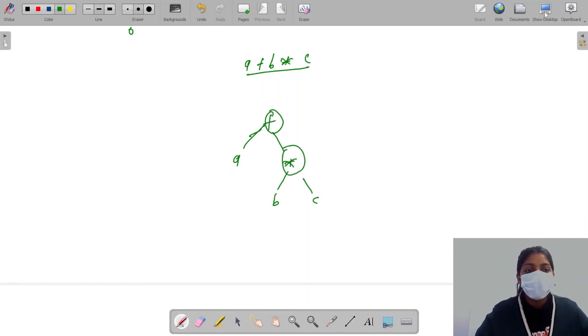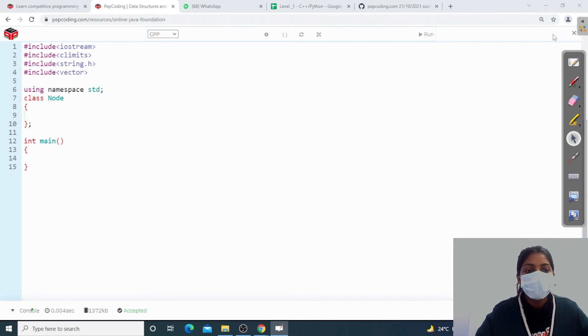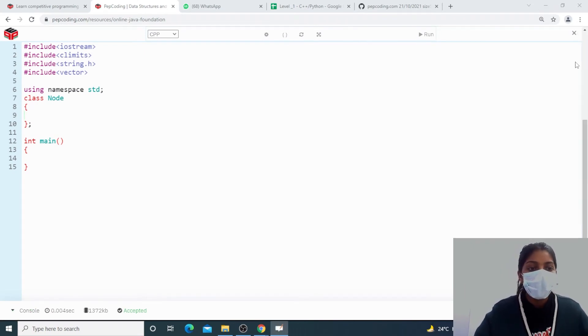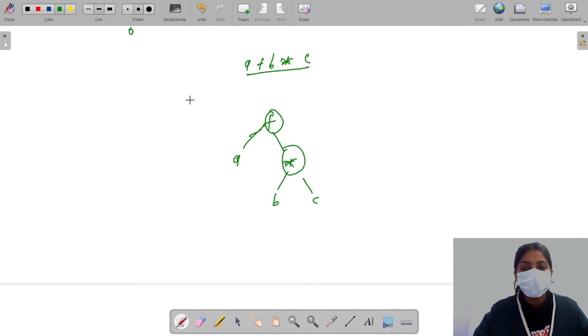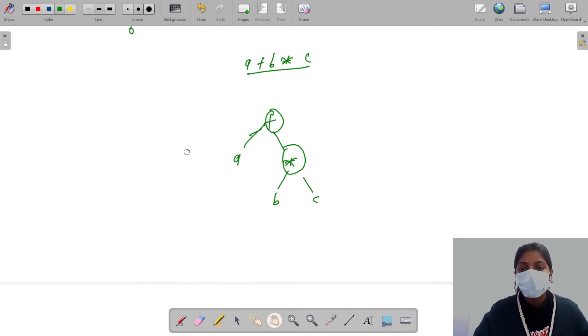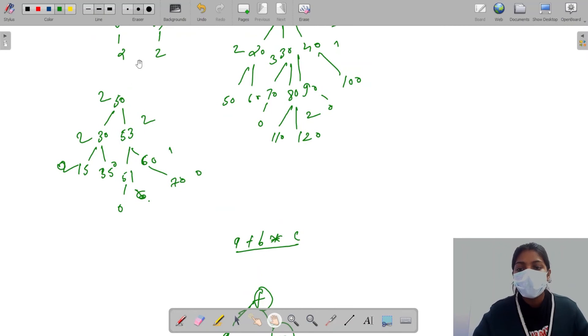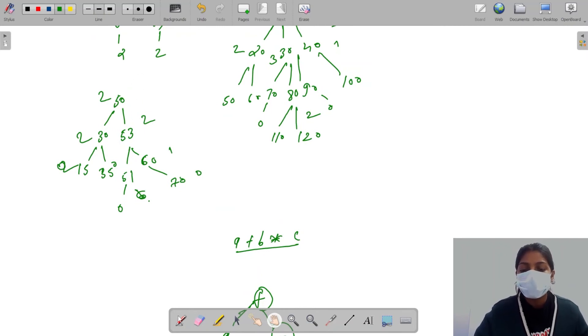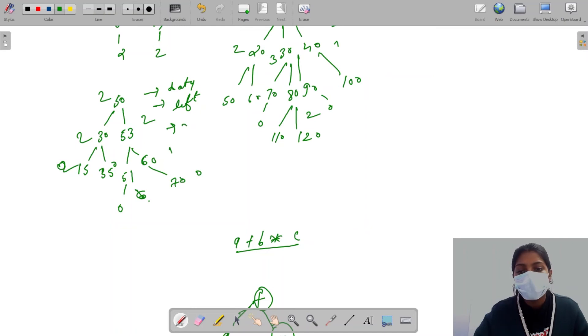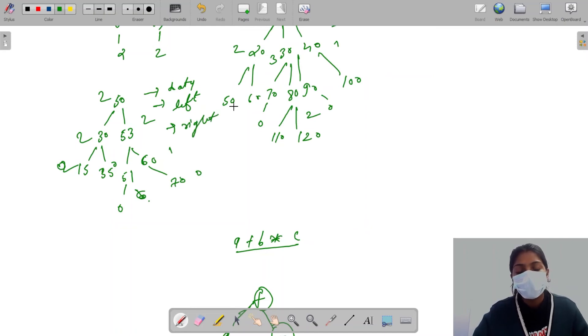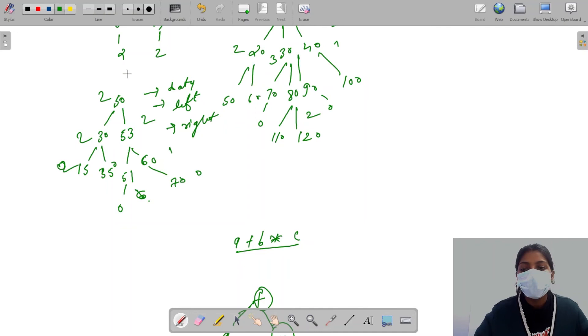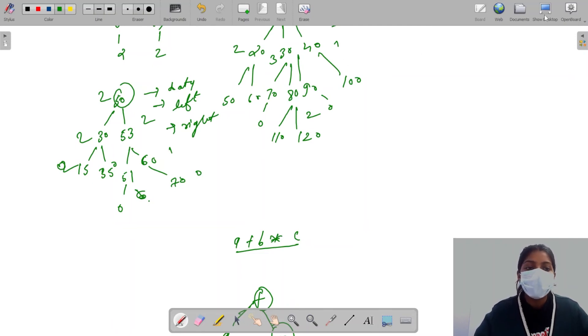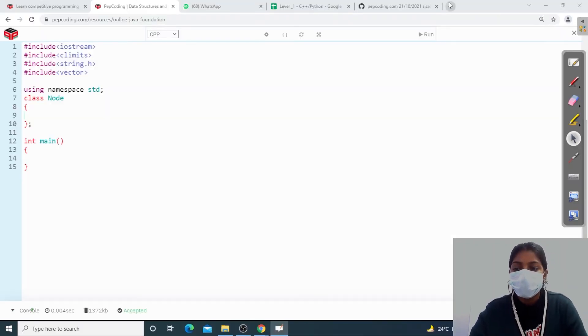Now I will tell you a little bit about the code. This is a binary tree. In binary tree, when I create a class, I will create a data. What will happen? One will be data, one will be left pointer, and one will be right pointer. So let's code.